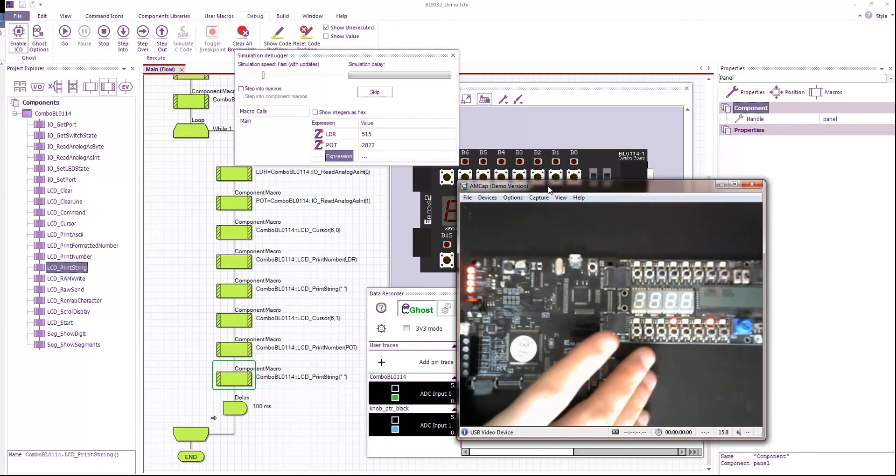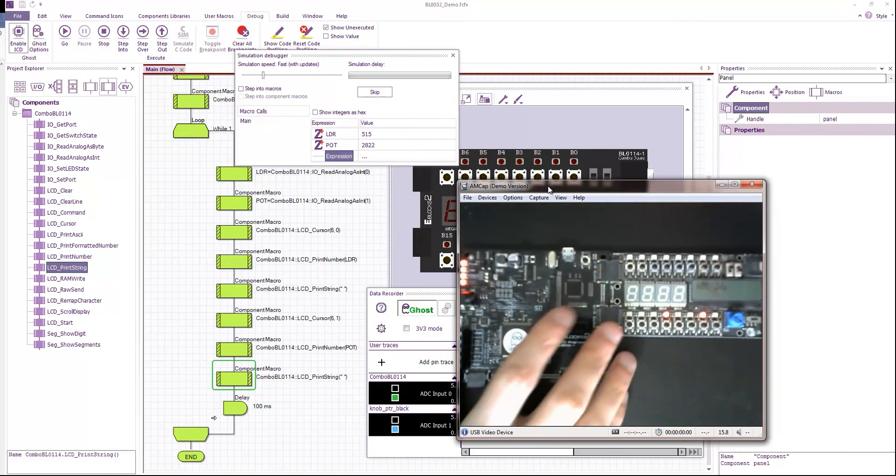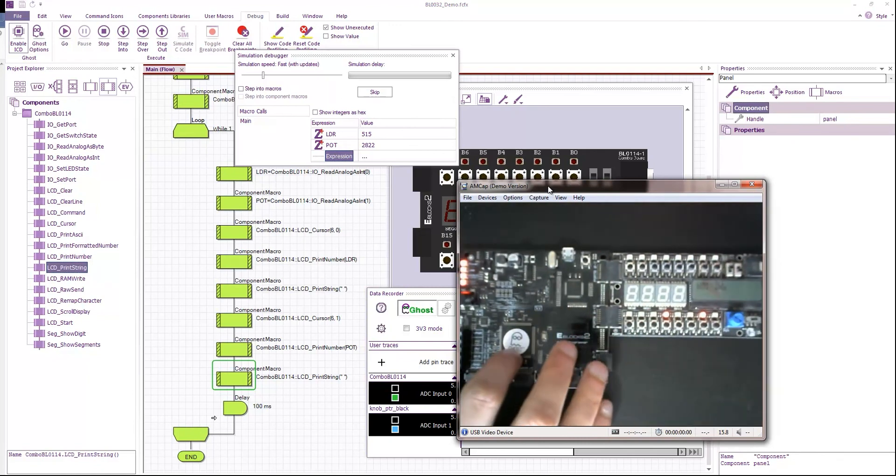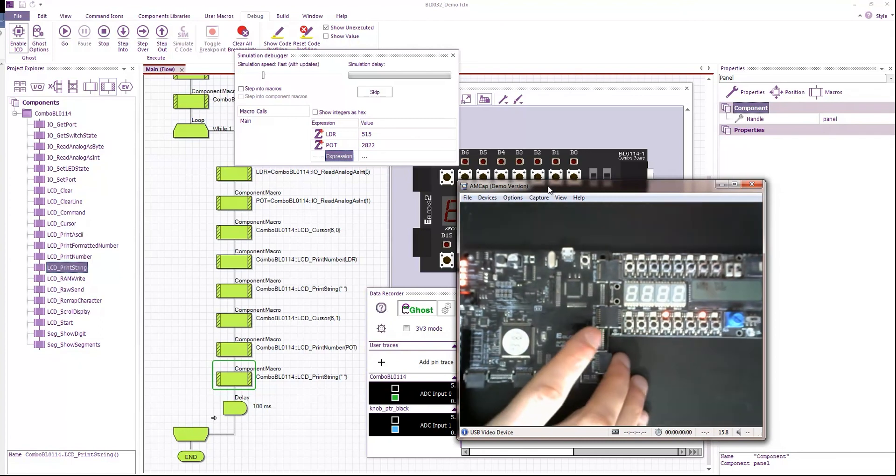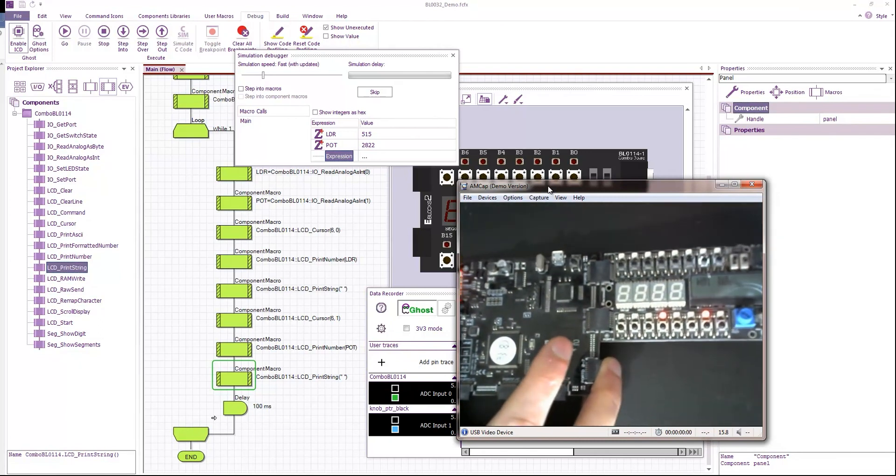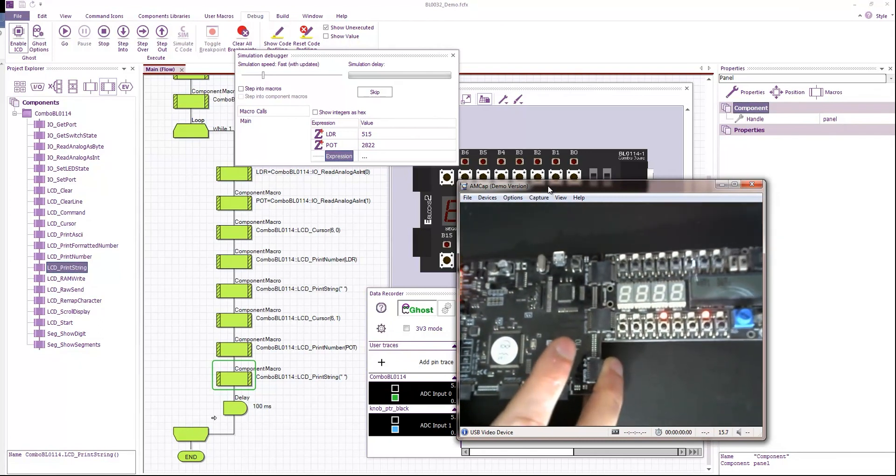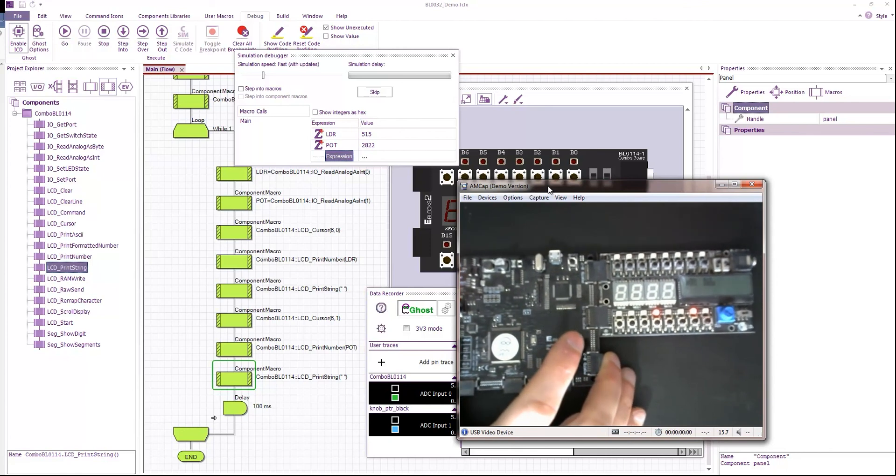you can see that the combination of Flowcode together with e-blocks, specifically e-blocks 2, allows for a very powerful way to develop and debug your programs.